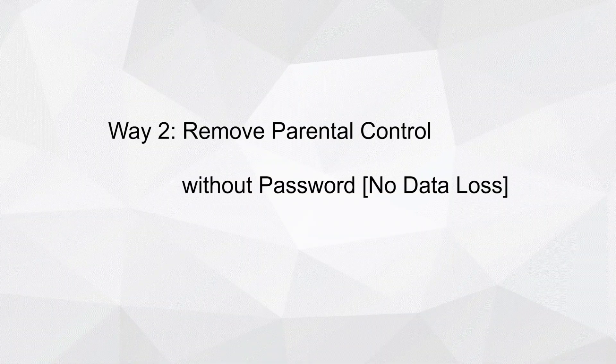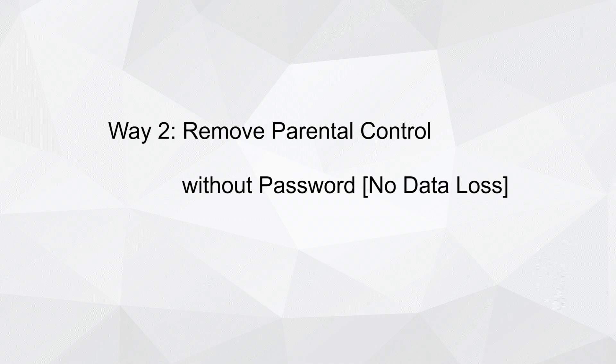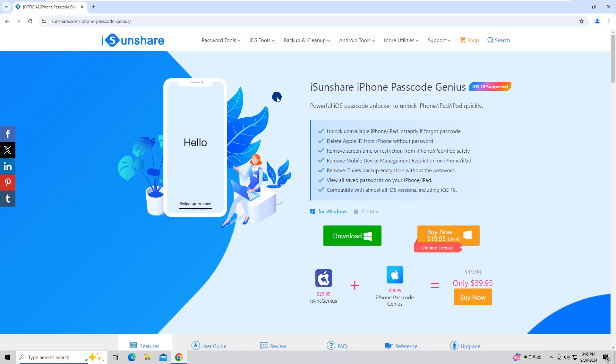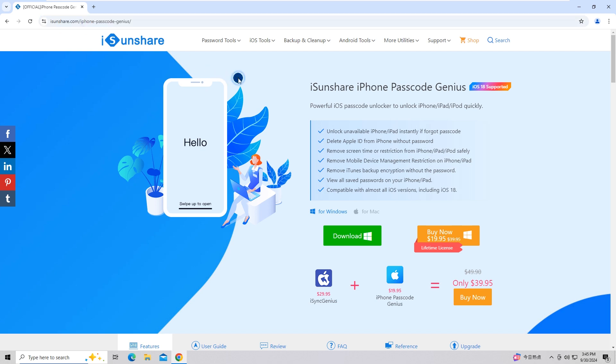Way 2: Remove Parental Control Without Password - No Data Loss. Download and Install iSunShare iPhone Passcode Genius on your PC.